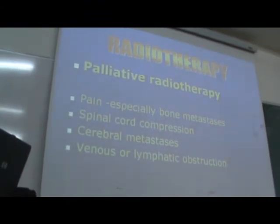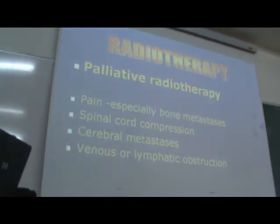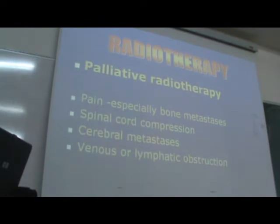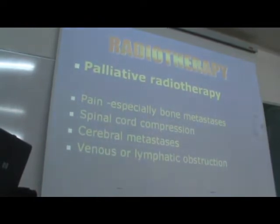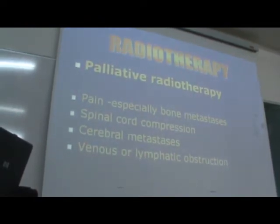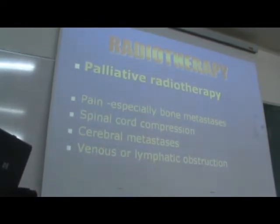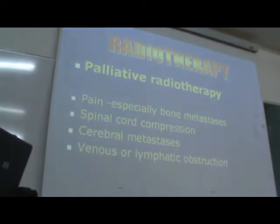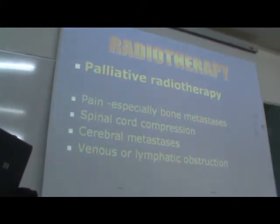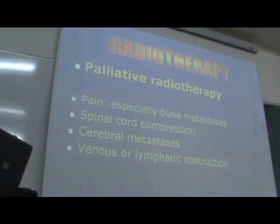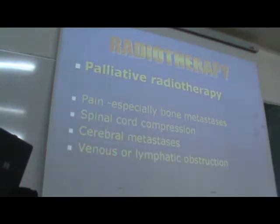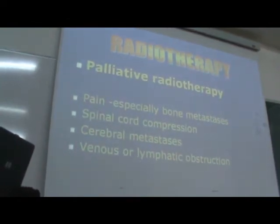It is very important to give corticosteroids during the radiotherapy course, because radiotherapy is a trauma that will induce more edema. So you have to protect the tissue by using corticosteroids.